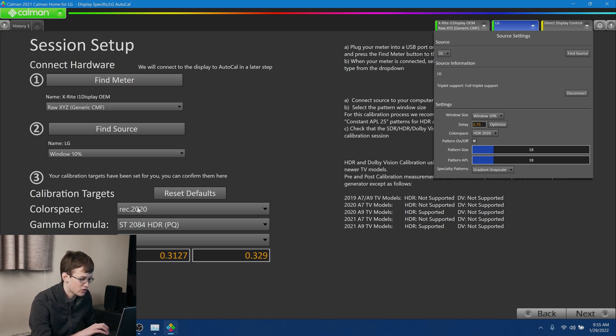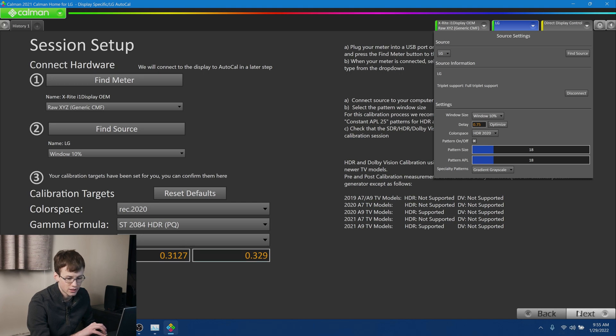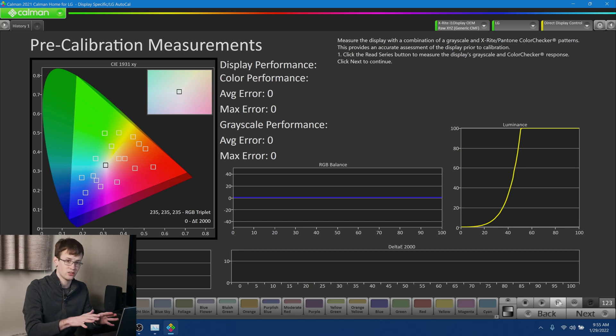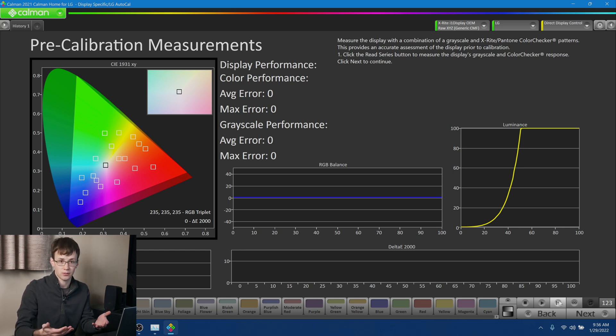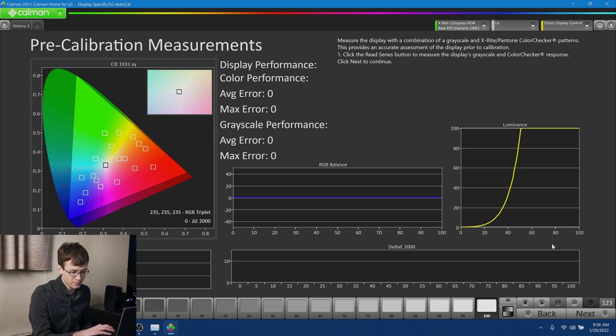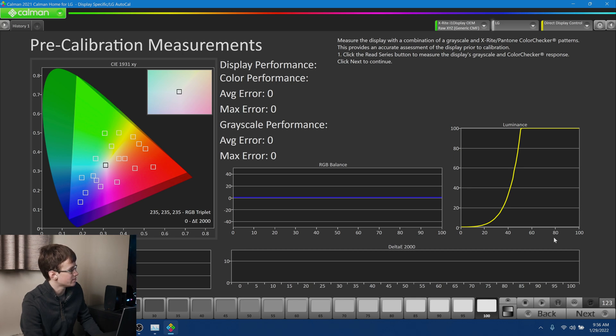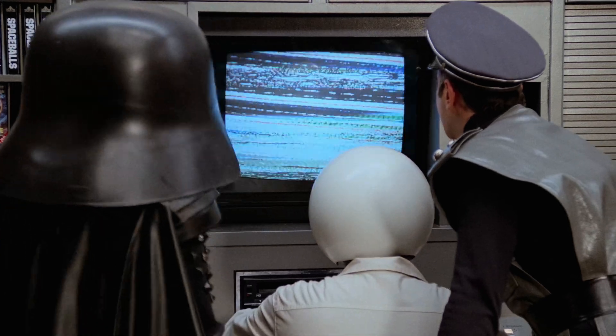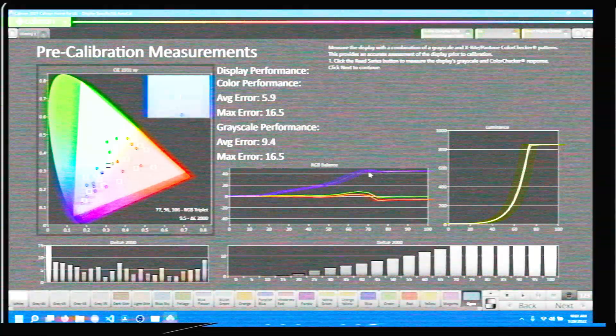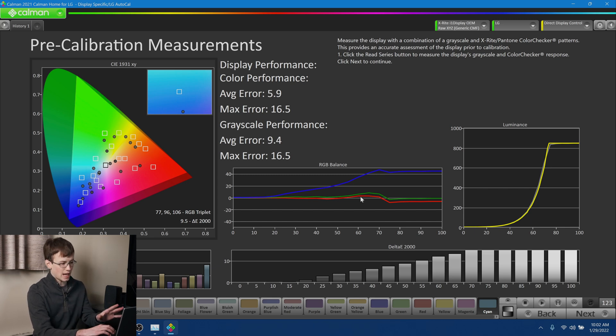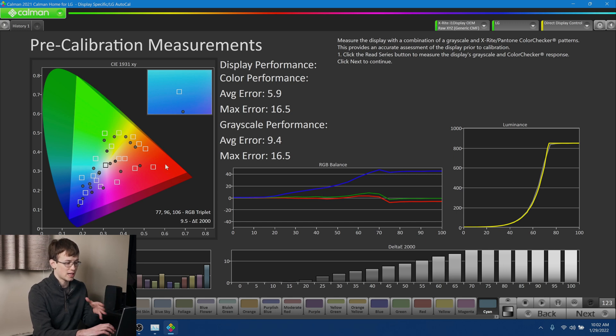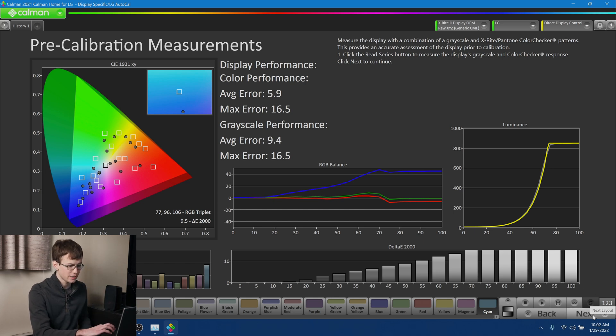Okay, so next we're going to make sure our calibration targets are correct here. So we're going for Rec 2020, ST 2084, with a white point of D65. That all looks correct. So we're going to hit Next. Okay, so next we're going to do our pre-calibration measurements. And this is basically going to give us a baseline to compare against by measuring how accurate the display is before it undergoes calibration. So we're going to go ahead and hit Read Series here. And our colorimeter is going to go ahead and start taking measurements. Prepare to fast forward. Okay, so with our pre-calibration measurements complete now, we can see that out of the box, our display is not very accurate at all. And all of these graphs are telling us exactly how far off every given color patch was from its expected value. And we can see there is a lot of deviation going on here. So this is not an accurate display as it is. And that's why we're going to calibrate it. So we're going to hit Next.